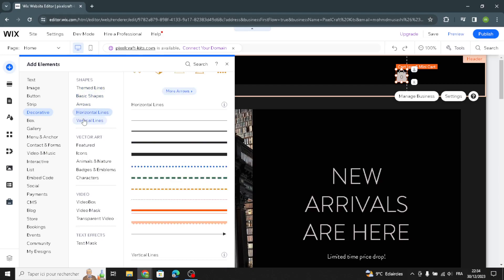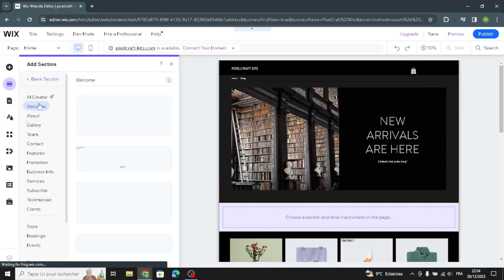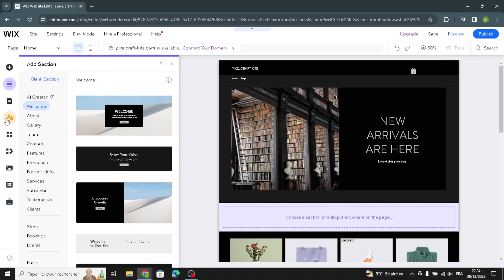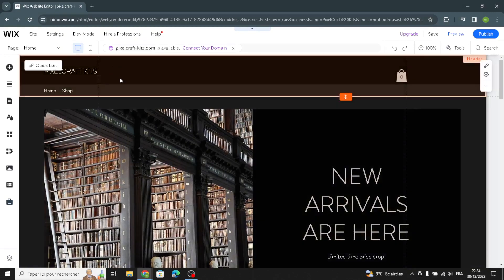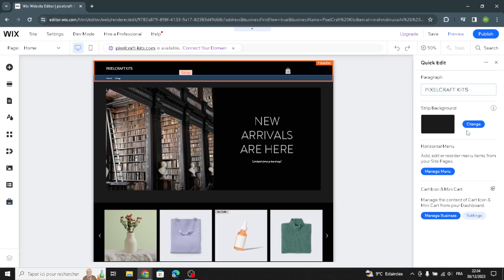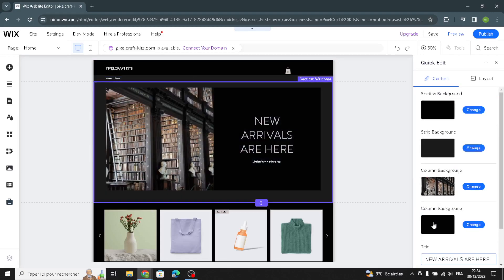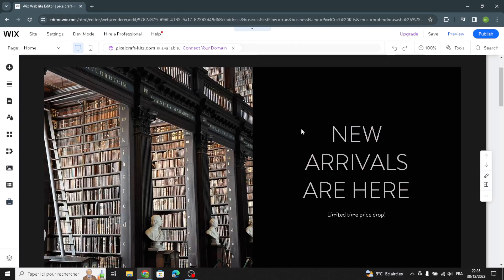You can also customize theme buttons — text and icon buttons, image buttons, document buttons, and payment buttons — as well as theme lines, basic shapes, arrows, horizontal and vertical lines. If you want to add something new, click here and select the kind of section you want to add on your homepage. To design your site further, you can change the color theme, text theme, page background, or page transitions. In the first section, you can do a quick edit: change the site name, the strip background, manage the menu, and customize the welcome section.